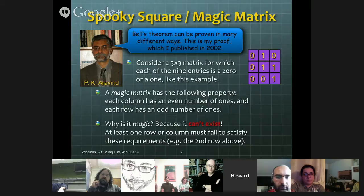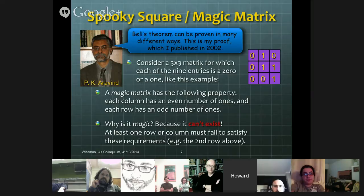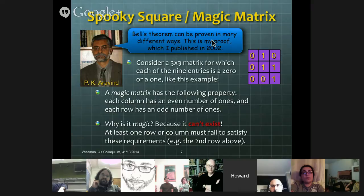So why would we call that a magic matrix? Because it can't exist — it's impossible. At least one row or column must fail to satisfy the requirements. If we look at a given matrix, we see that the second row fails because it has an even number of ones, not an odd number, whereas all the other conditions are satisfied. Why can't I find a matrix that satisfies these? The simple answer is that if I have an even number in each column and I have three columns, the total number of ones is going to be even; but if I have three rows and each has an odd number of ones, then the total number is going to be odd. And of course that can't be compatible.